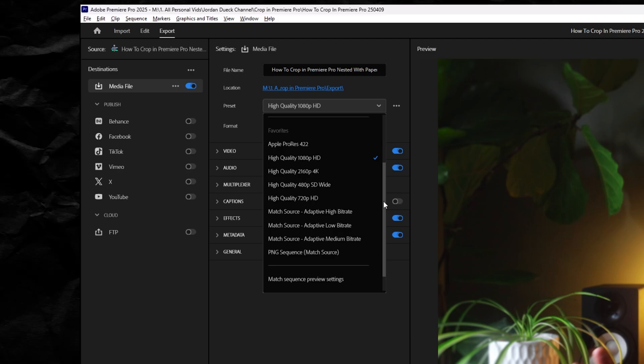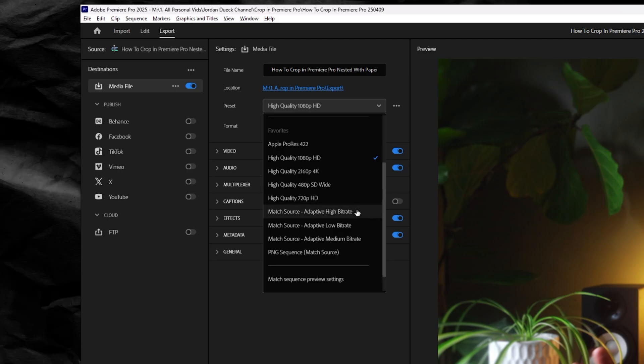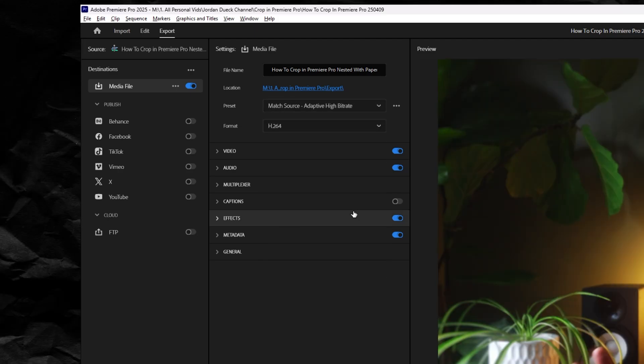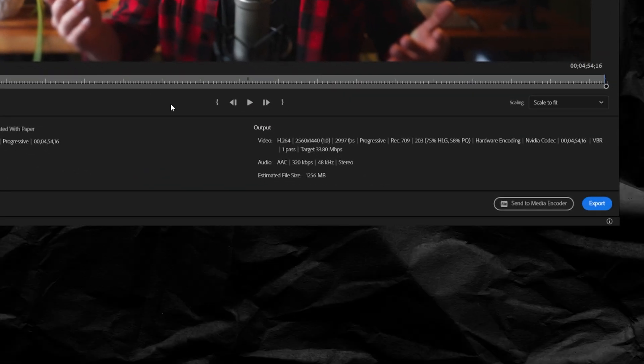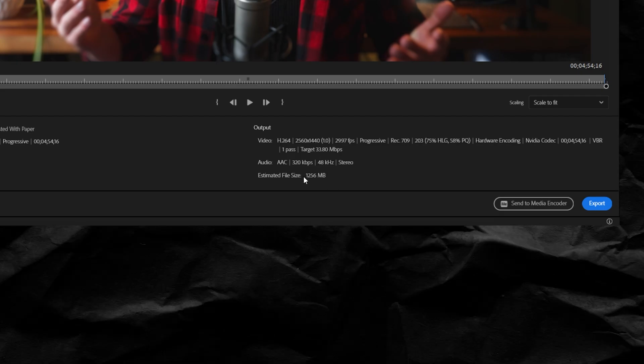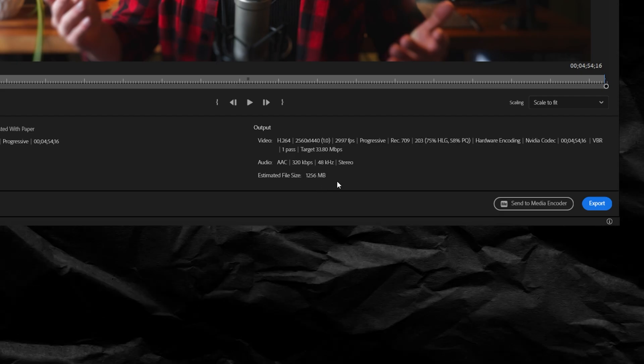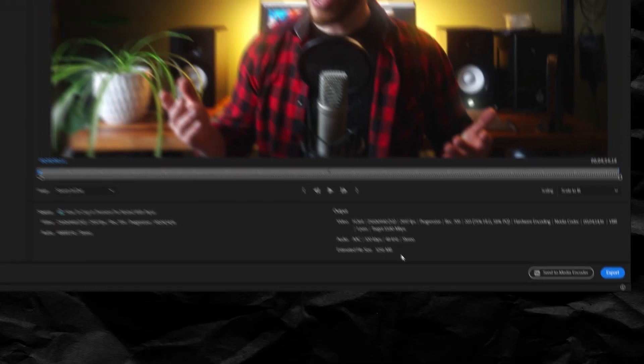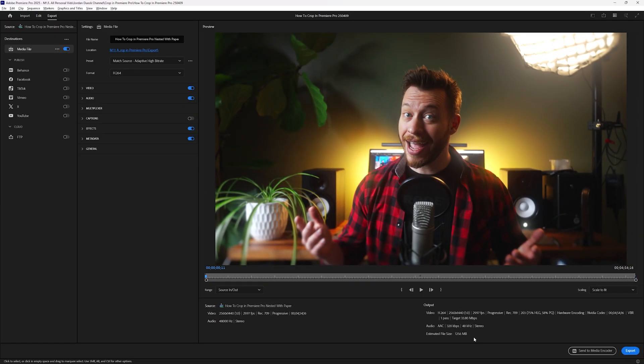So my suggestion is to choose match source high bitrate, and then look down here at the bottom and see how large your estimated file size is expected to be. And if you're happy with the file size, then high bitrate will be perfectly good if you're planning to share your videos on the internet. Most platforms like YouTube end up compressing your videos after you upload anyways.